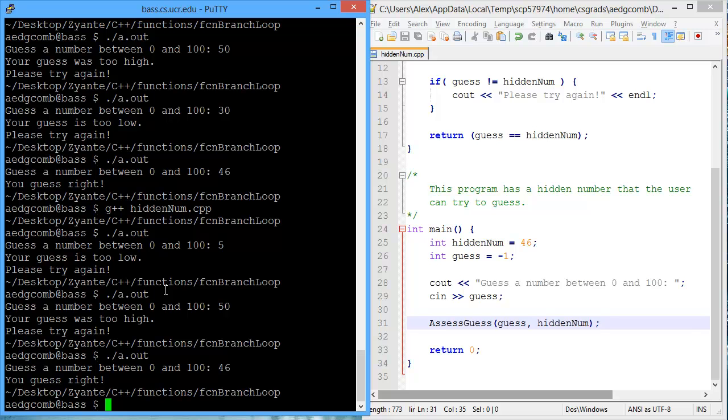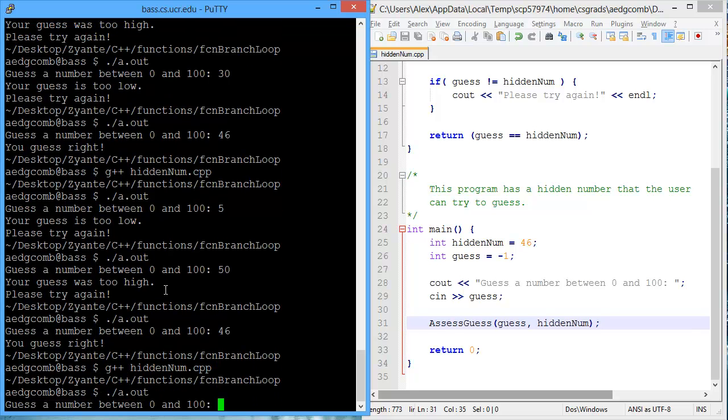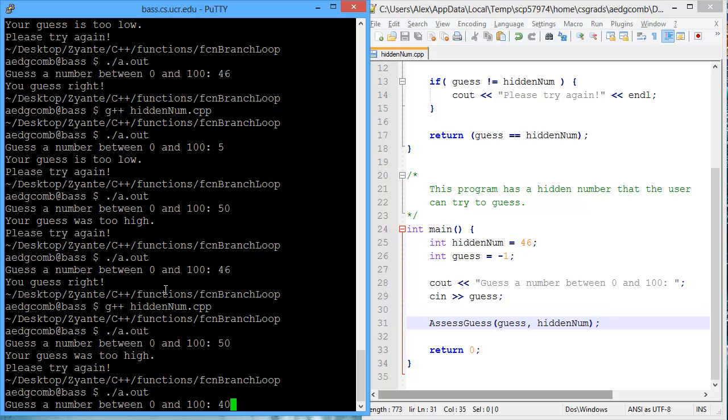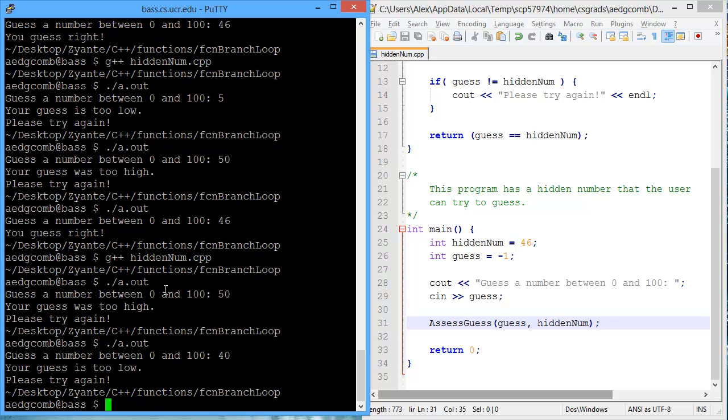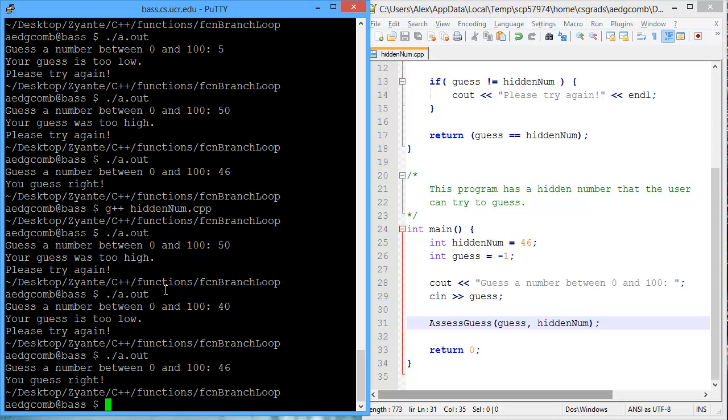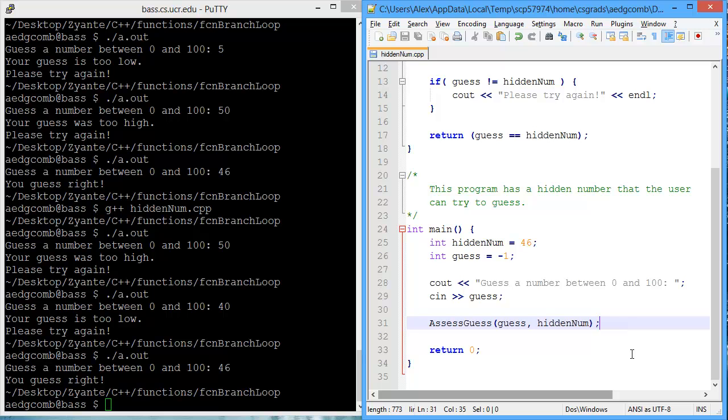Now let's check to see how the program is doing so far. Guess the number between 0 and 100. 50, too high. 40, too low. 46 is just right. Great.